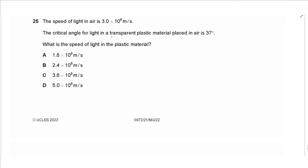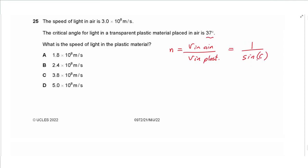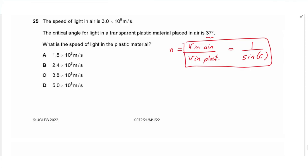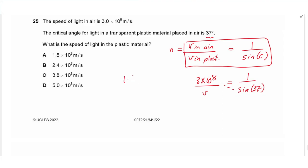Question 25: the speed of light in air is 3 × 10⁸ m/s and the critical angle for transparent plastic in air is 37°. Using the refractive index equations: n = c_air / c_plastic = 1 / sin(critical angle). So 3 × 10⁸ / c_plastic = 1 / sin 37°, giving c_plastic = 3 × 10⁸ × sin 37° ≈ 1.8 × 10⁸ m/s, so the answer is A.